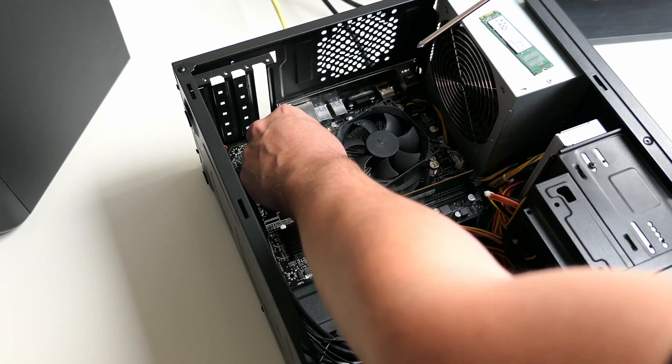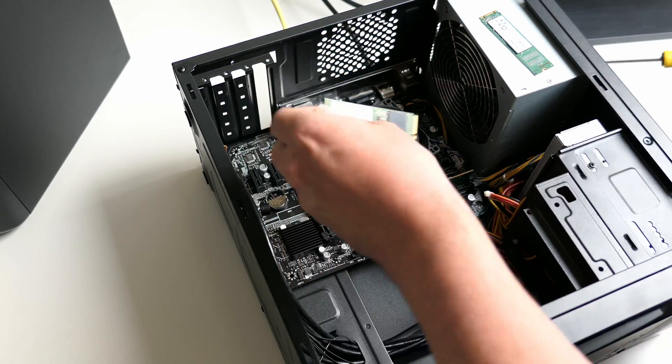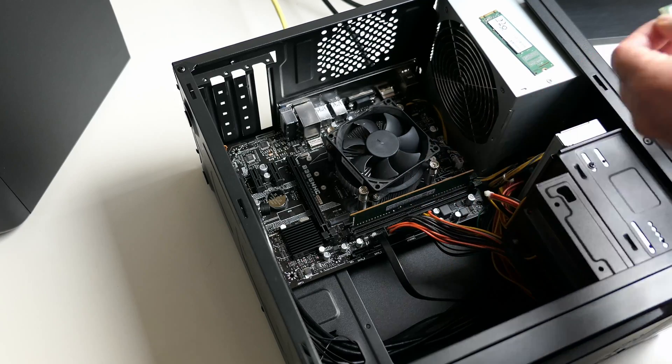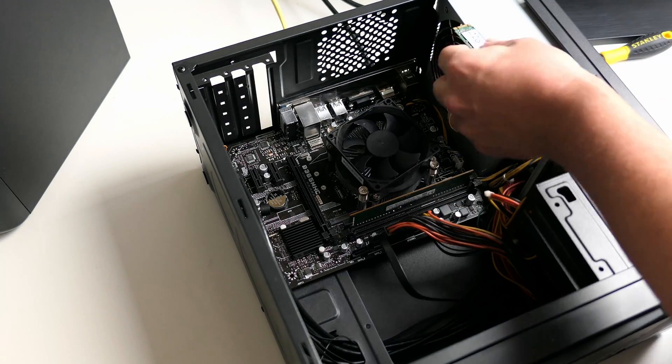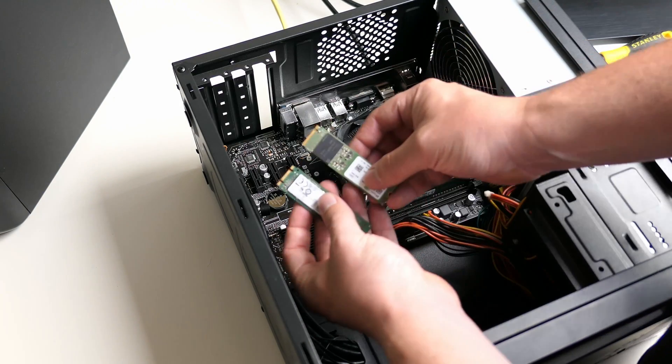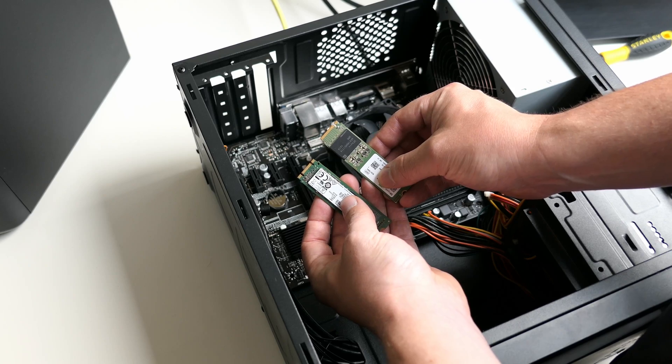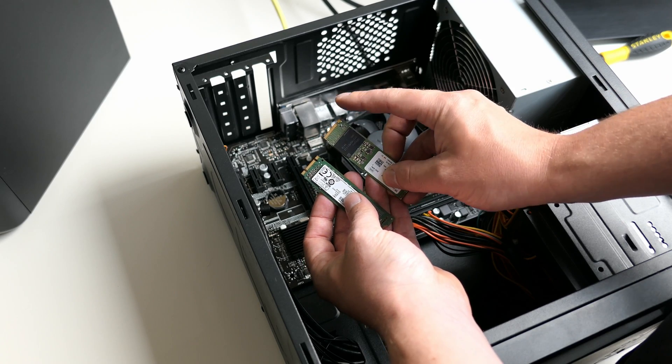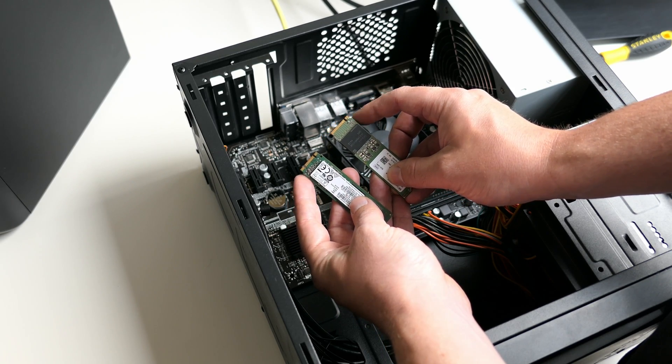I have another M.2 drive laying around. That one is only 128GB and SATA instead of NVMe. As you can see, these both have the M.2 form factor and use the same slot, but the key is different.